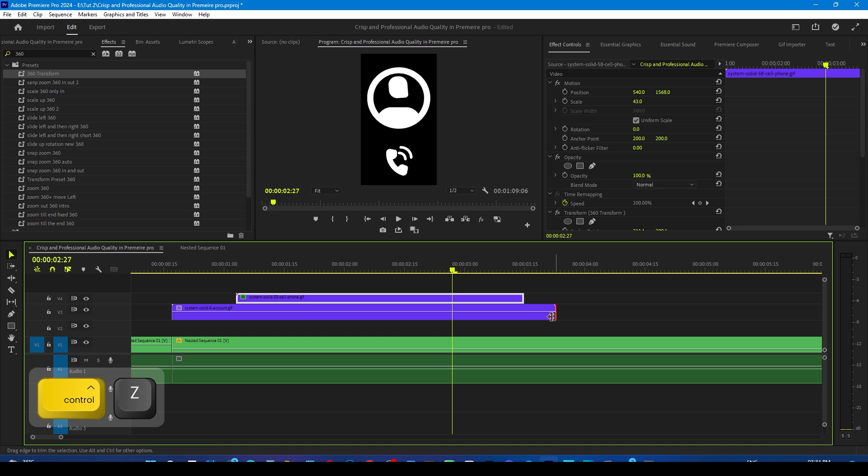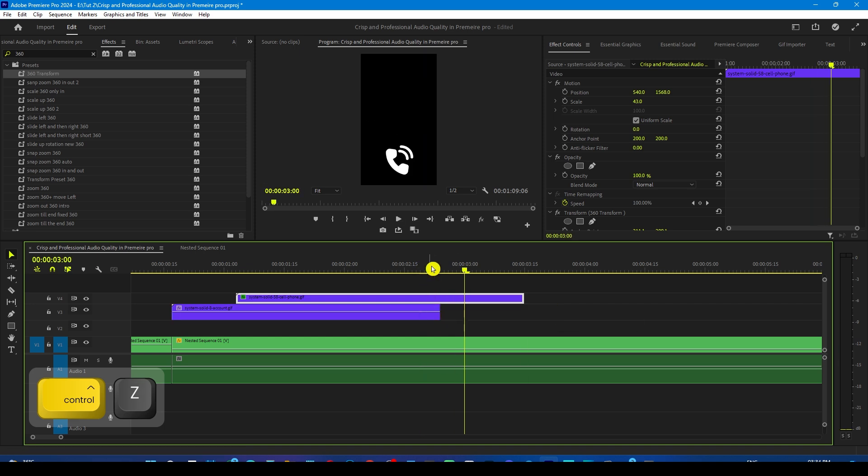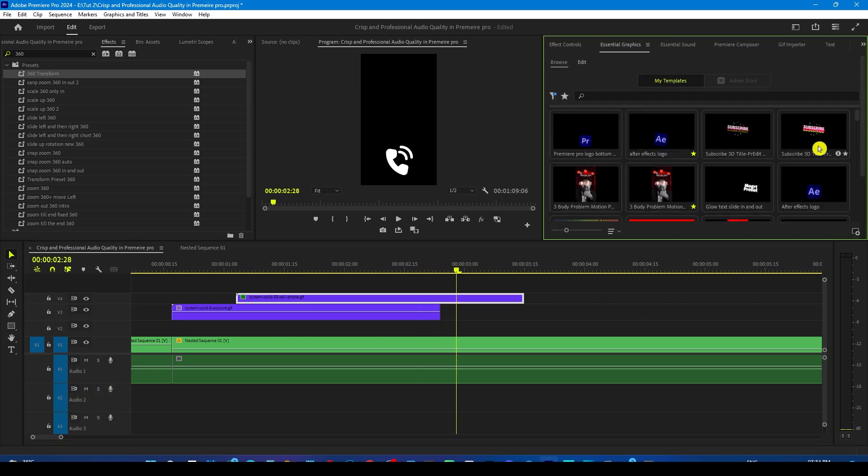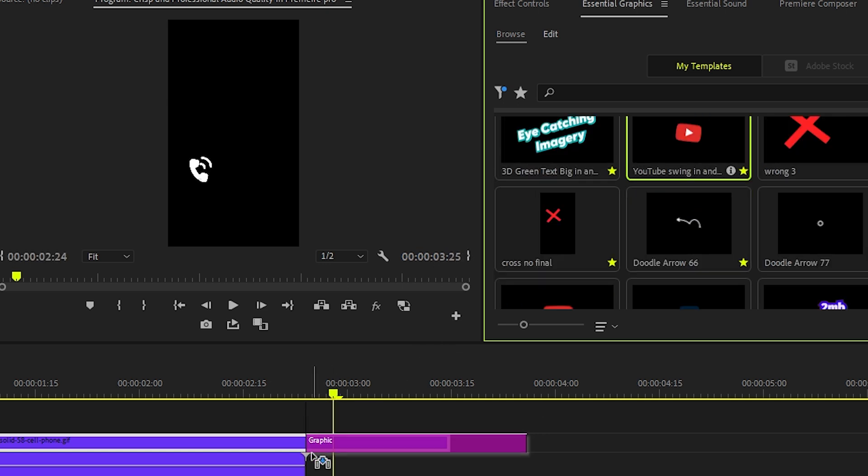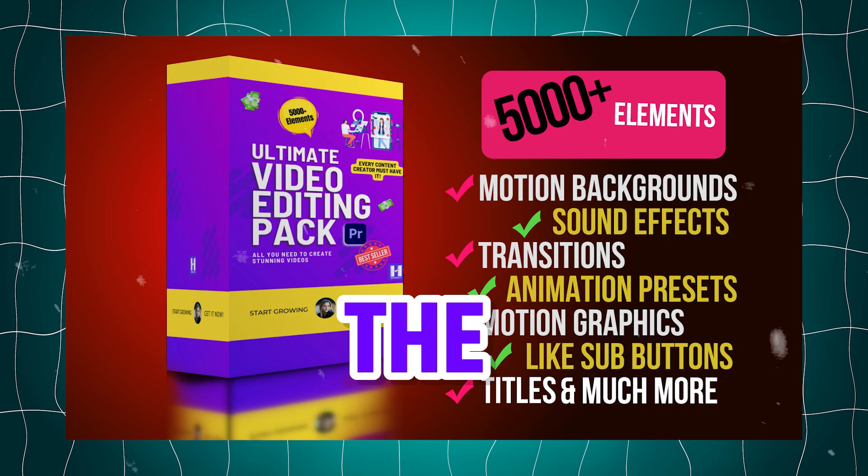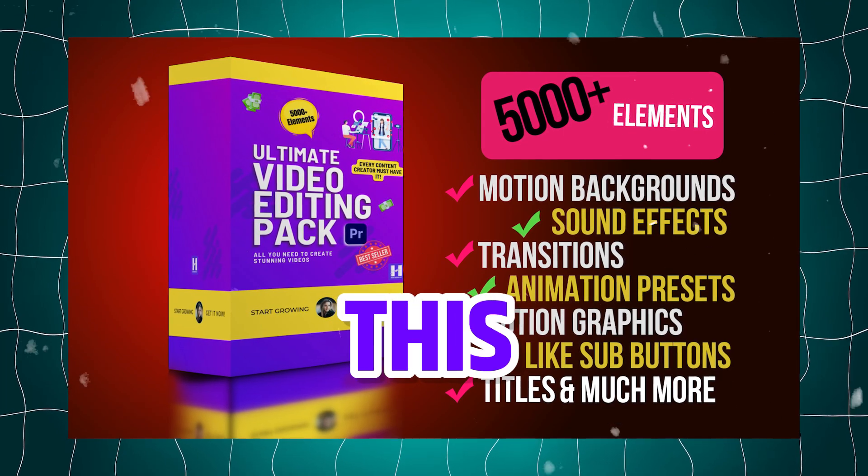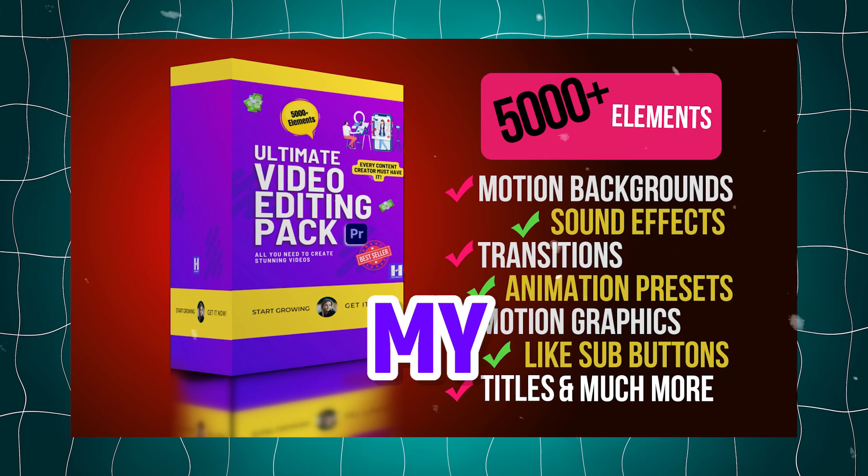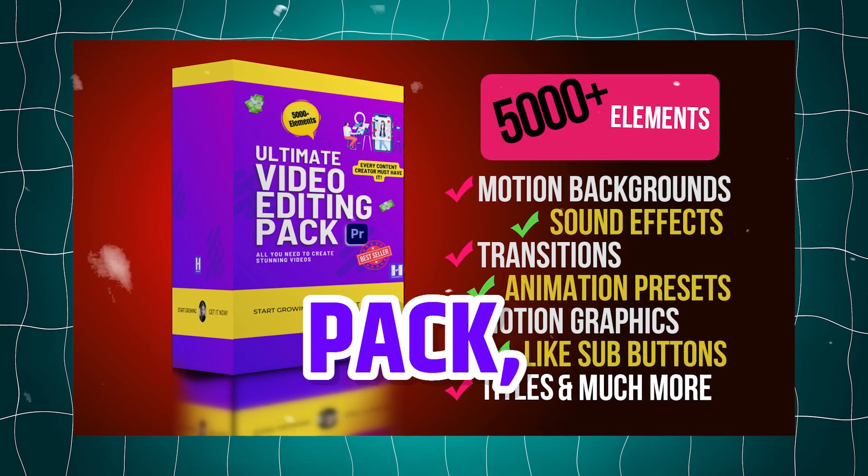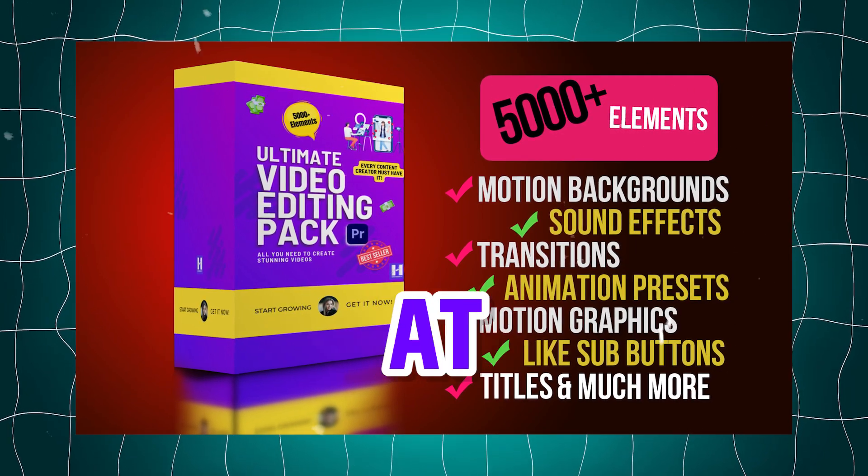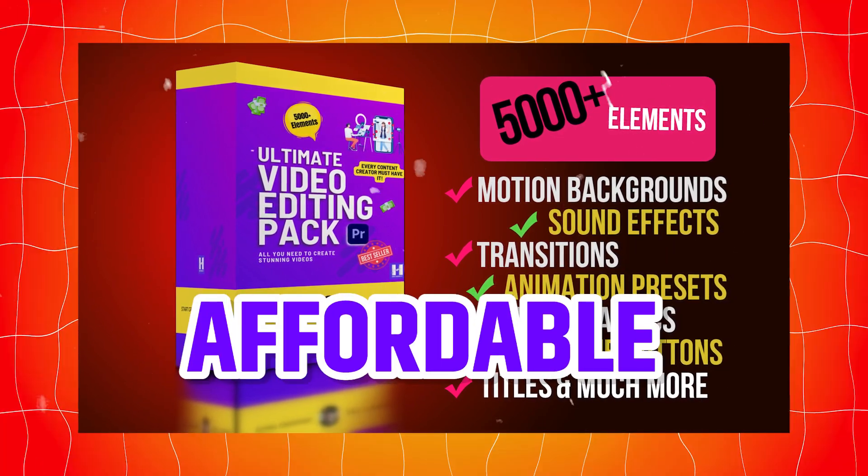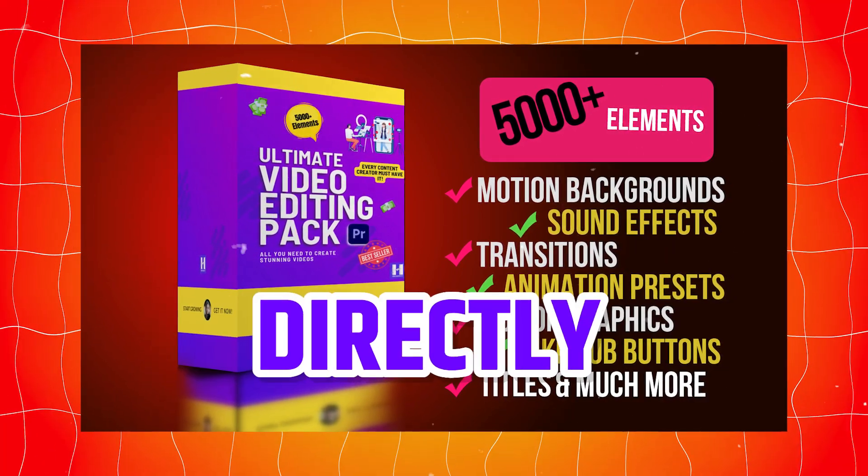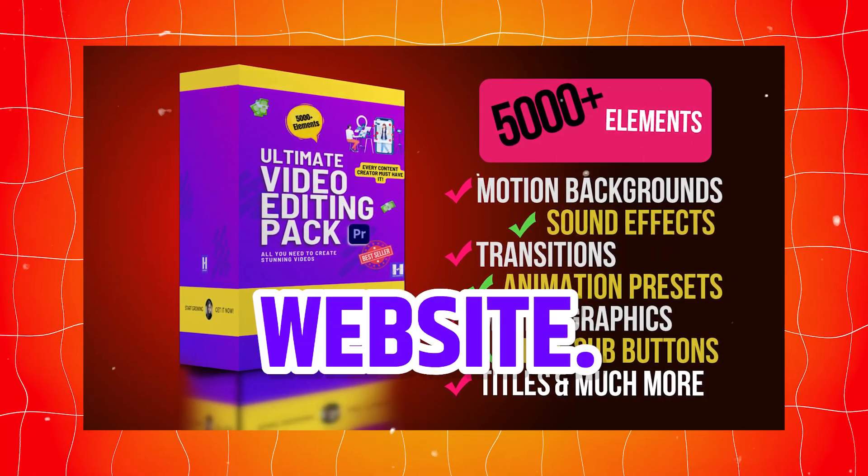Now trim the profile layer like this and go to the essential graphics panel and drop the YouTube logo preset on it. By the way, you can find this preset in my editing pack, which you can get at very affordable price directly from my website.